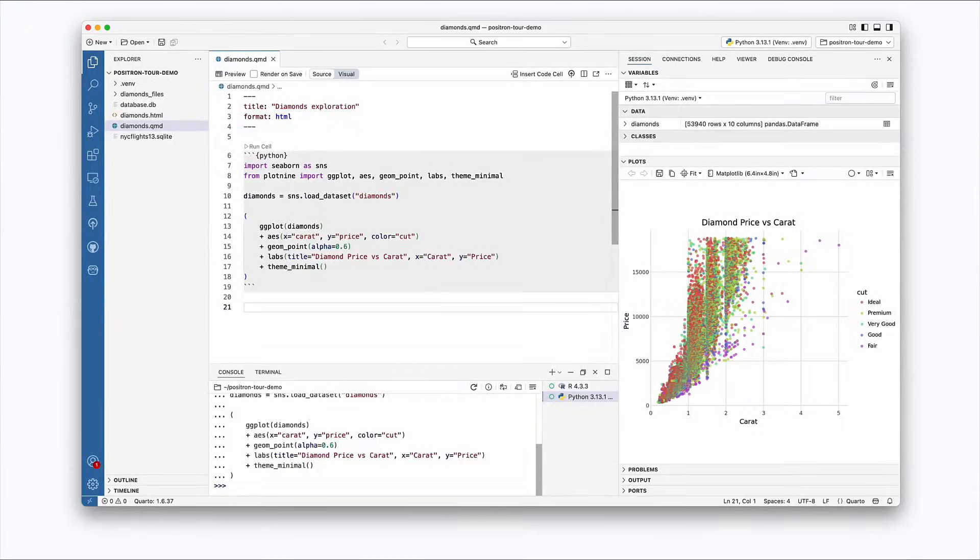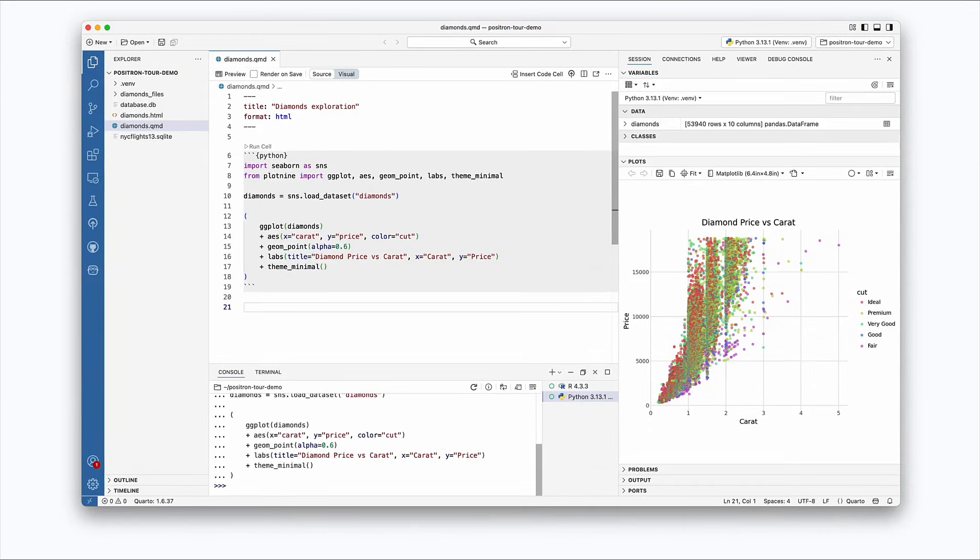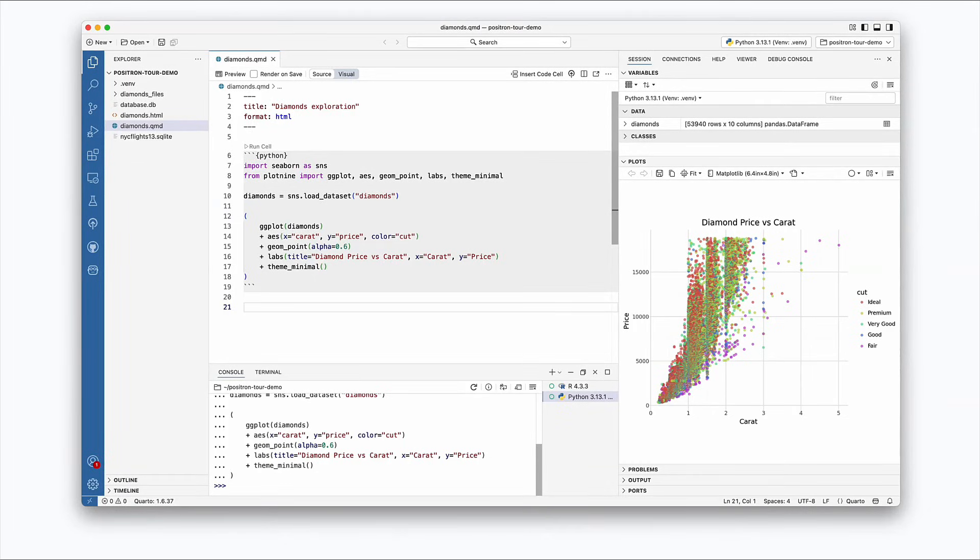Positron is designed specifically for doing data science. It combines a modern coding environment with tools tailored for working with data. Positron supports both R and Python and makes it easy to switch between the languages.